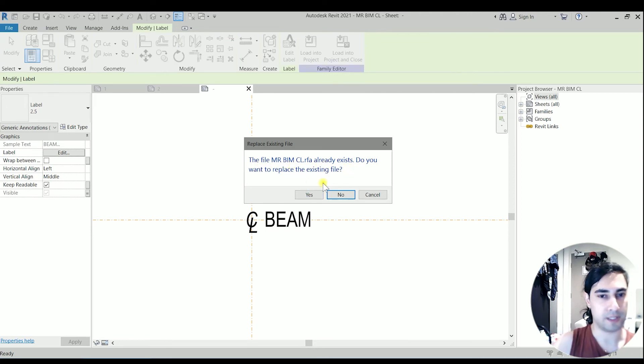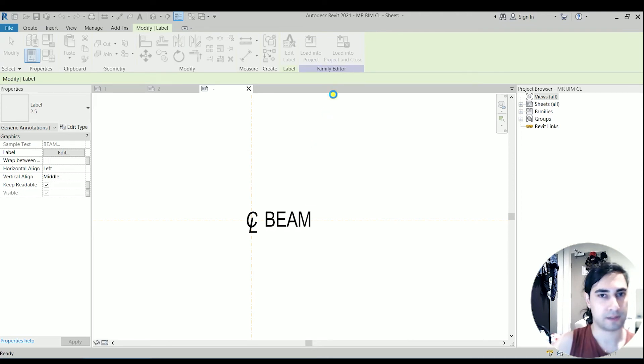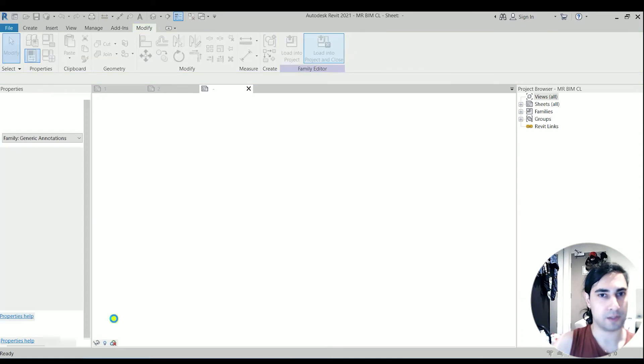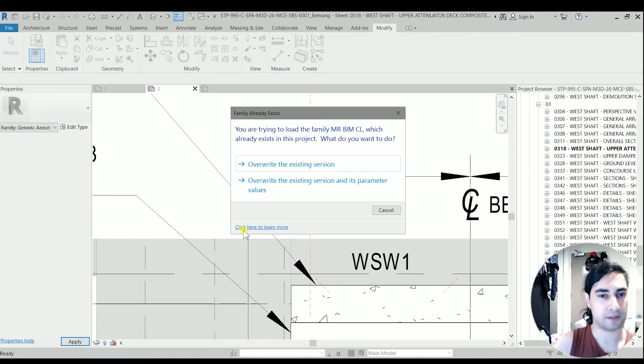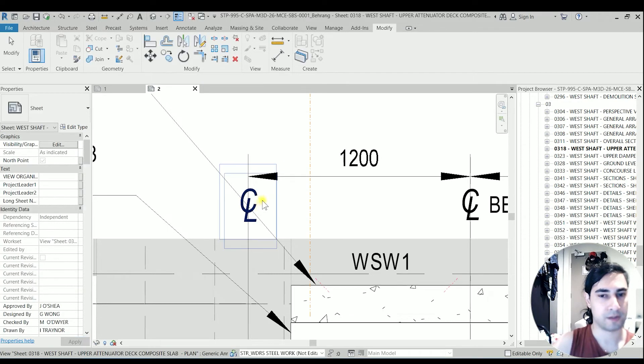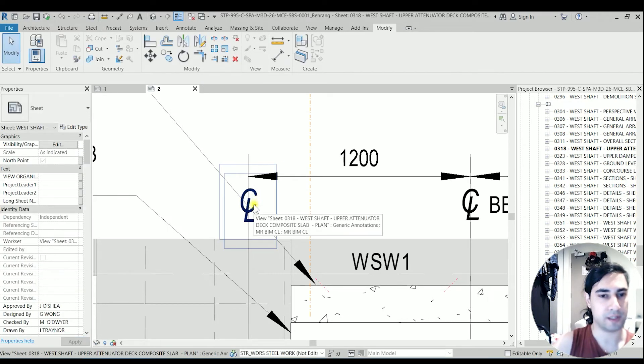Yes. And let's load it again to the project. I'm going to override the existing version. So now if I click on this family, we have a text visibility.